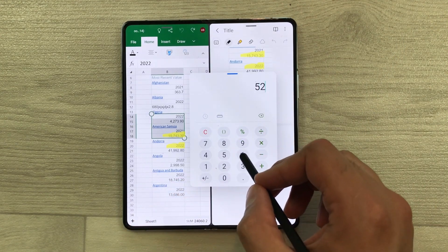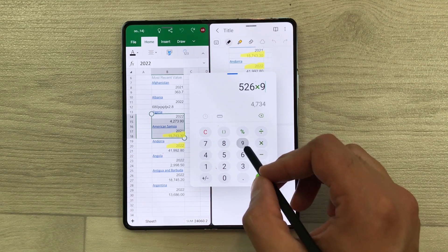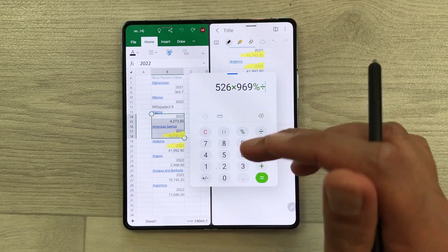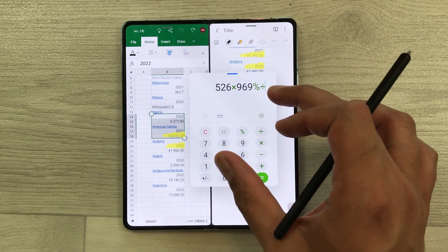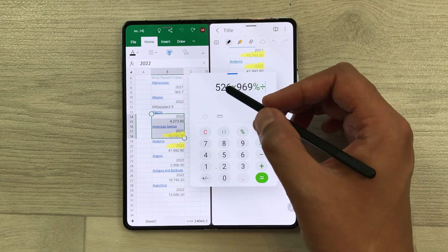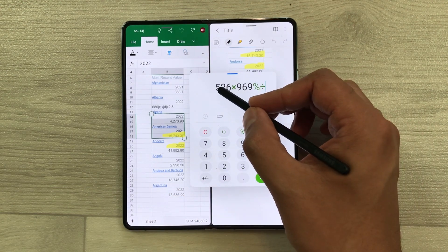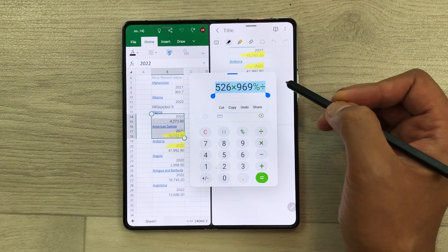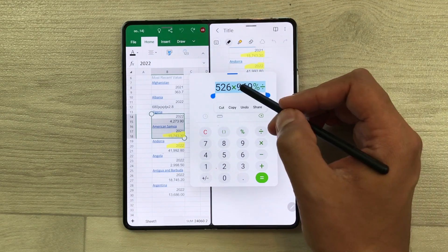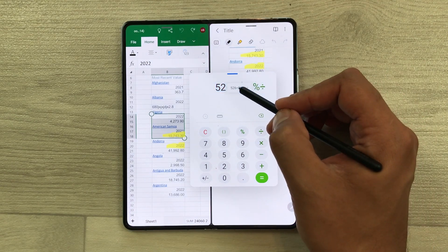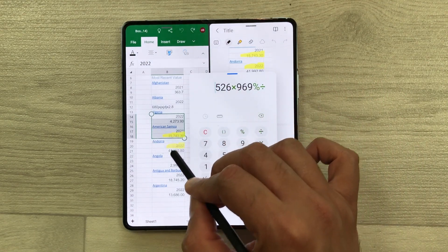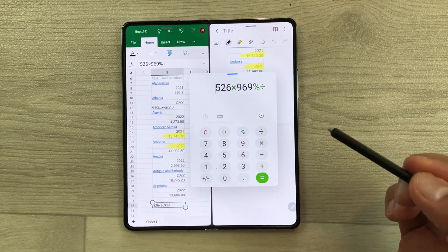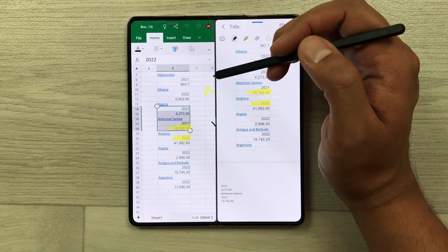For example, I will do some calculation here, type some numbers and some symbols. Now I want this in my notes, so I will use my S Pen. I will press and hold it and select it. Now I will press and hold it again and I can easily drag it into my Excel sheet. Later I can edit it.